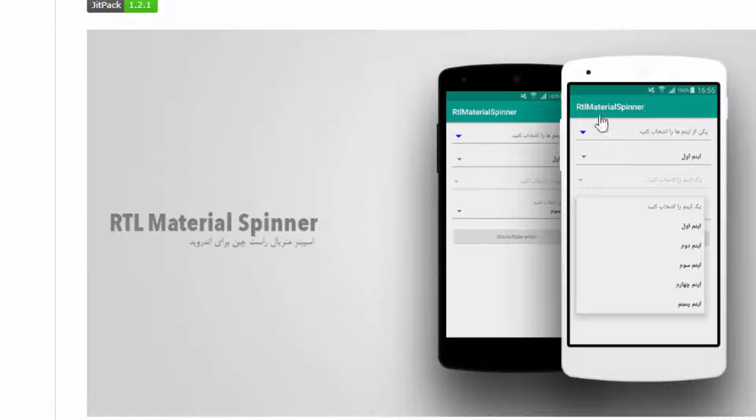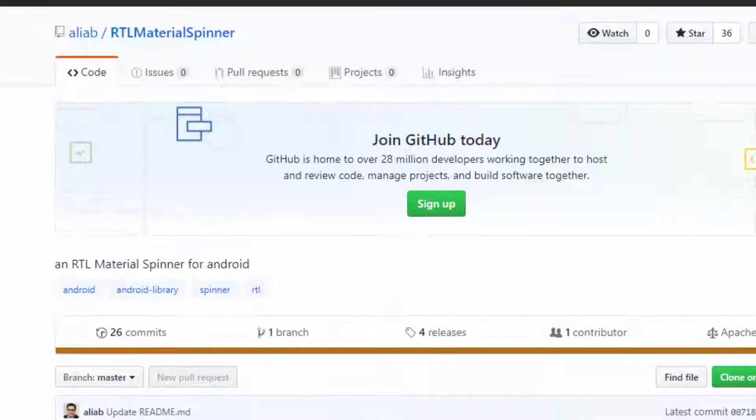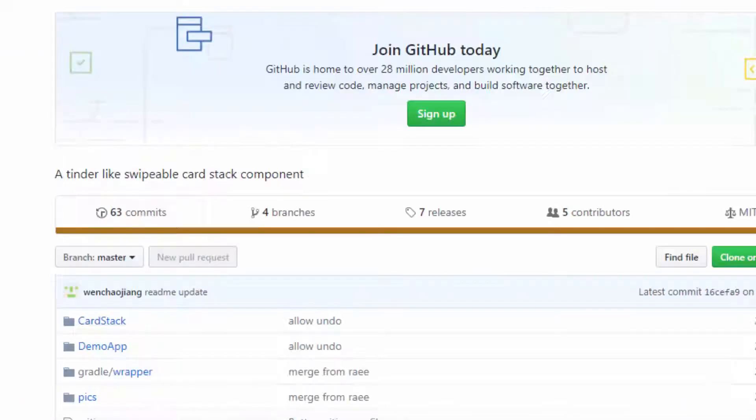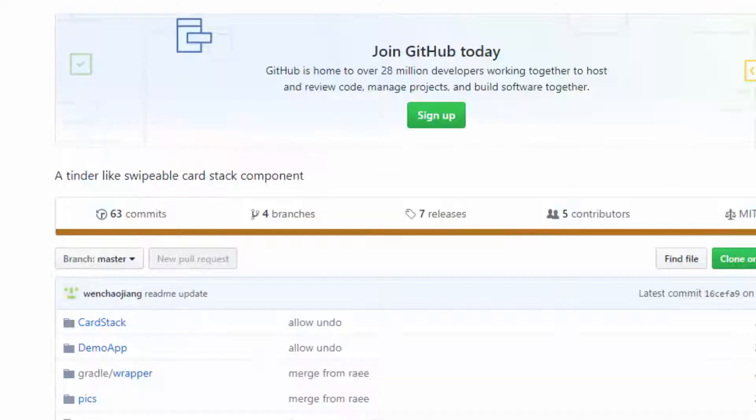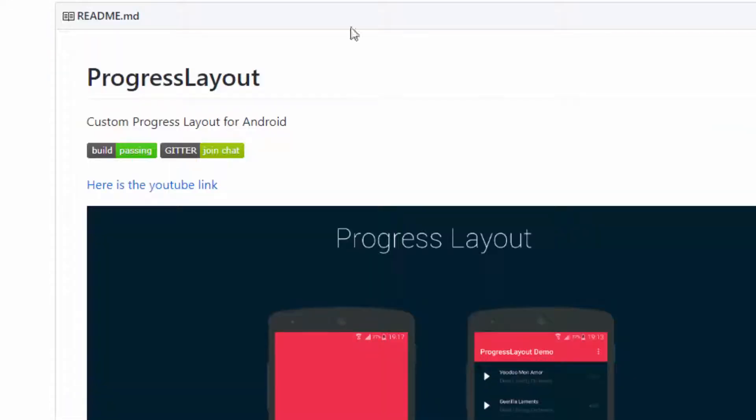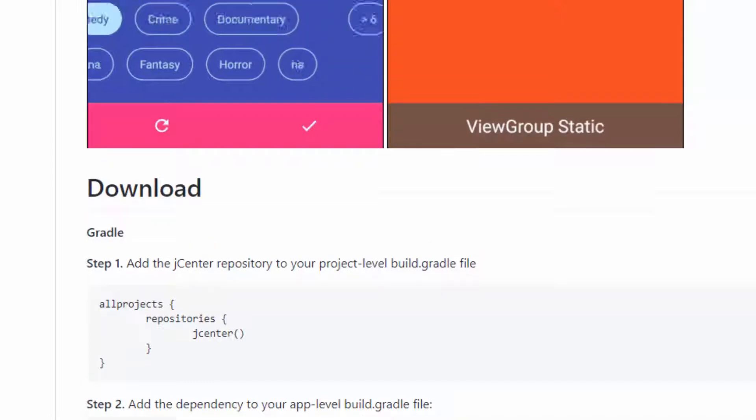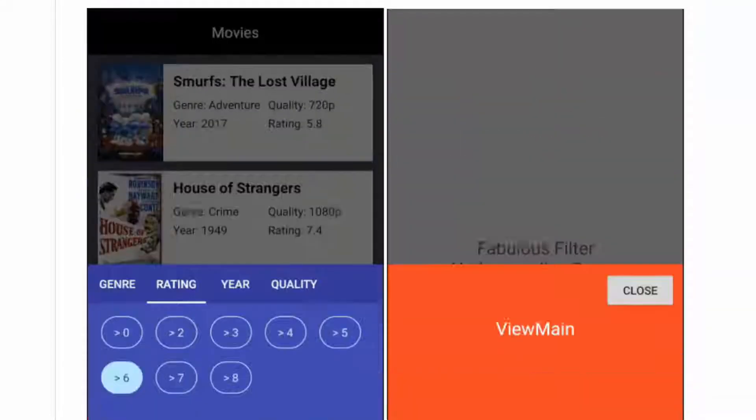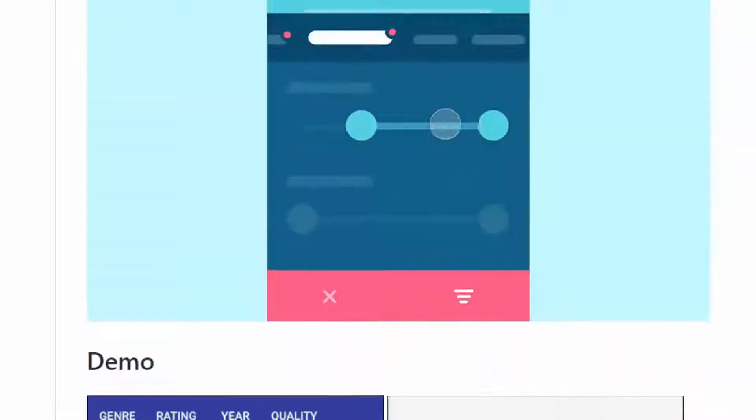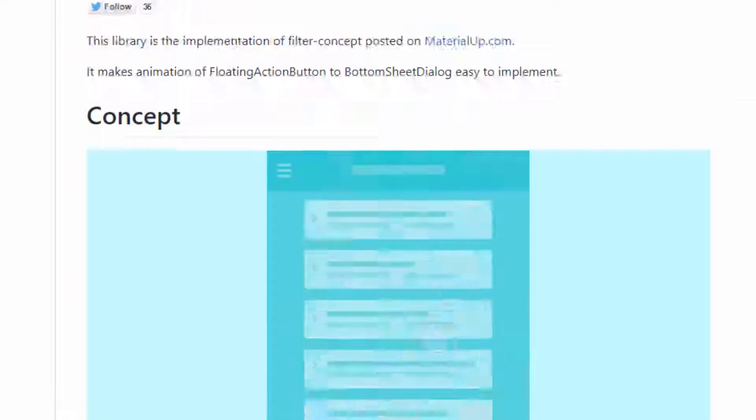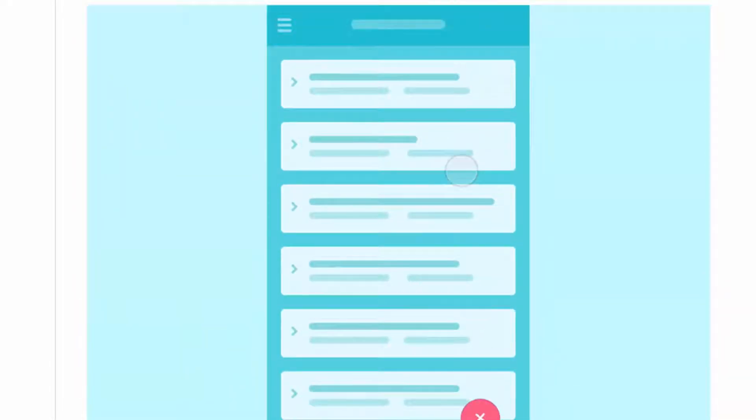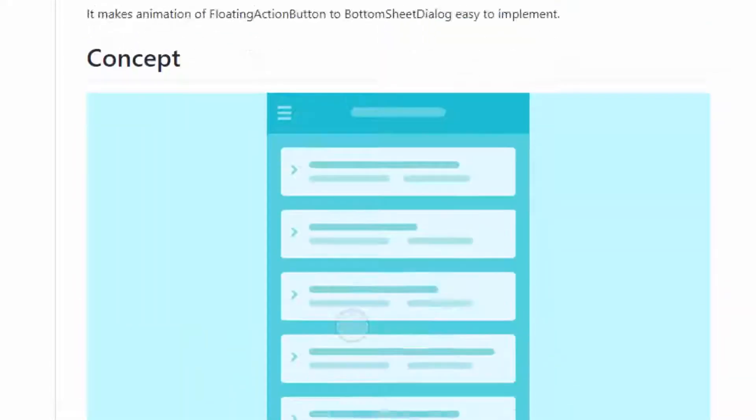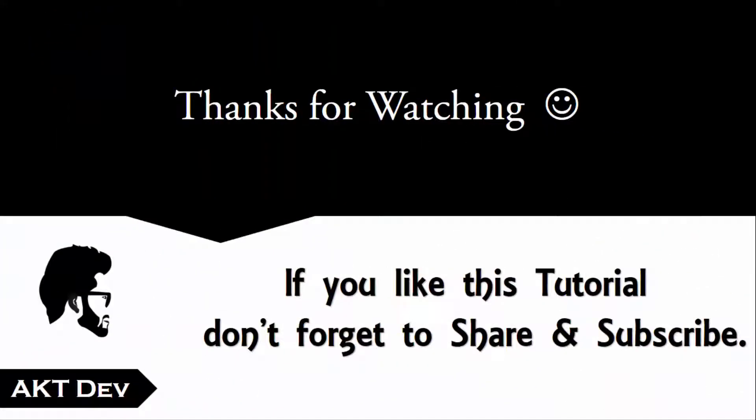I was going to show you for today. I hope you will like these libraries and use them. If you don't understand how to use any of these libraries, you can comment in the comment box and I'll make a tutorial on that. Thanks for watching.